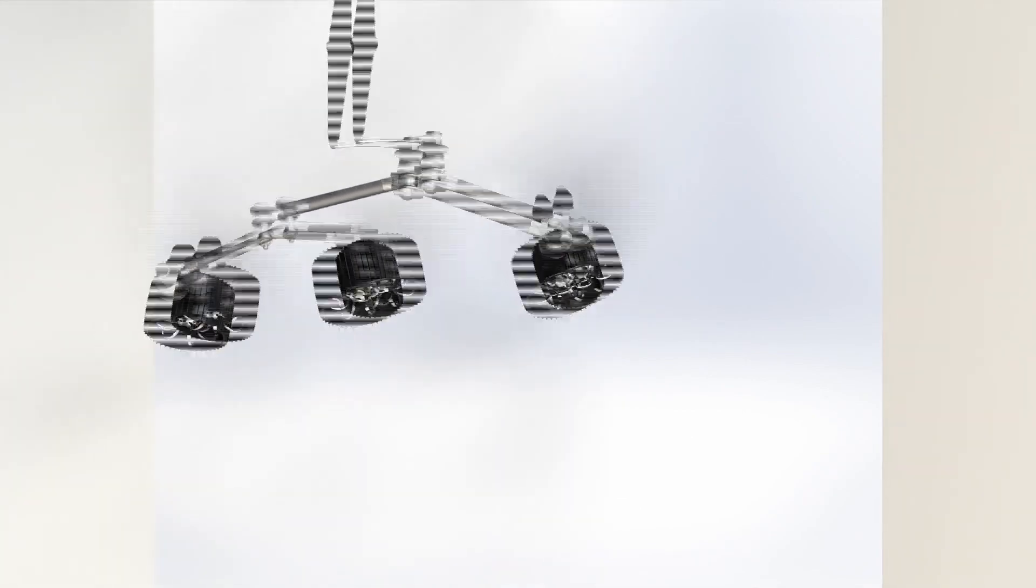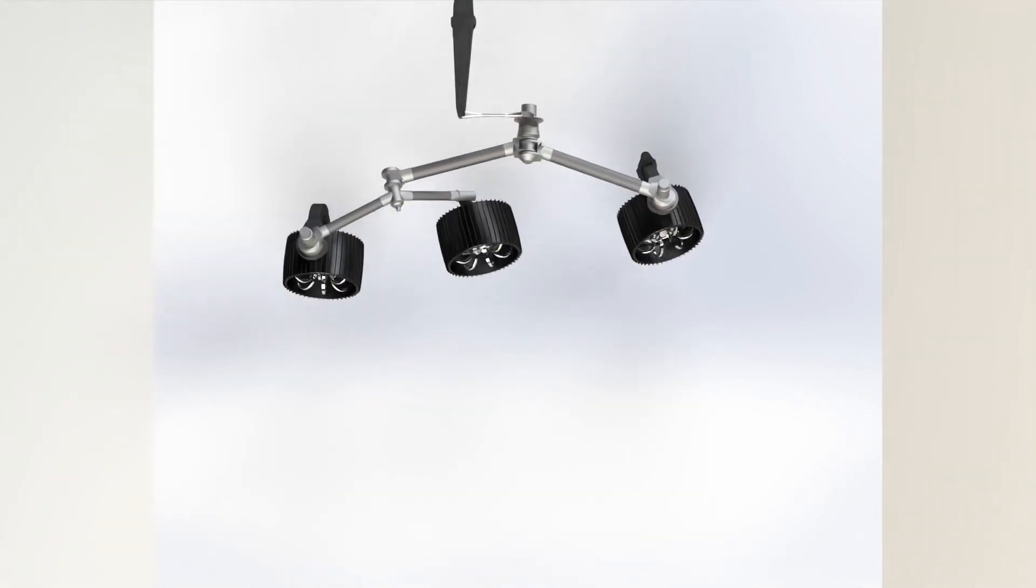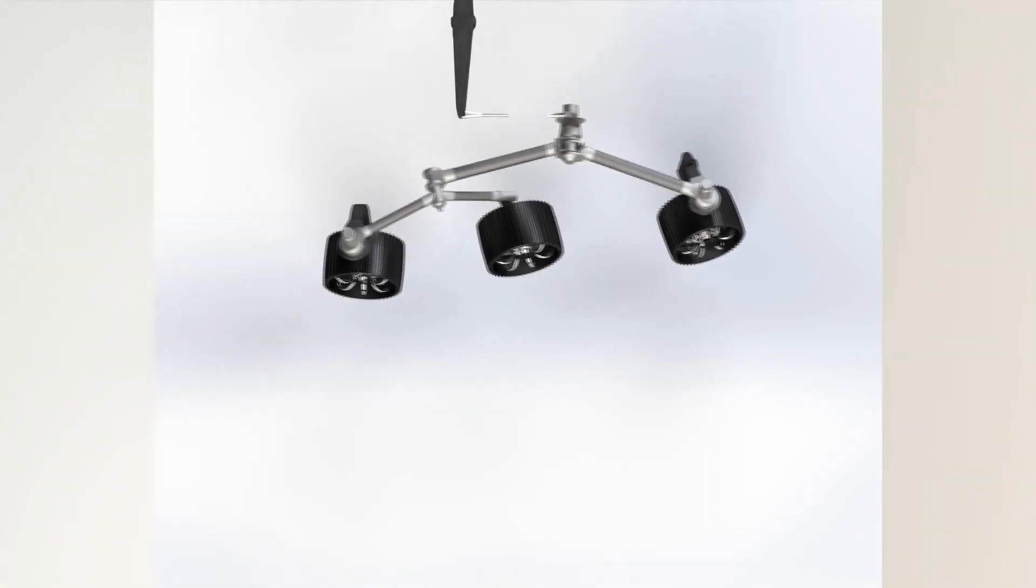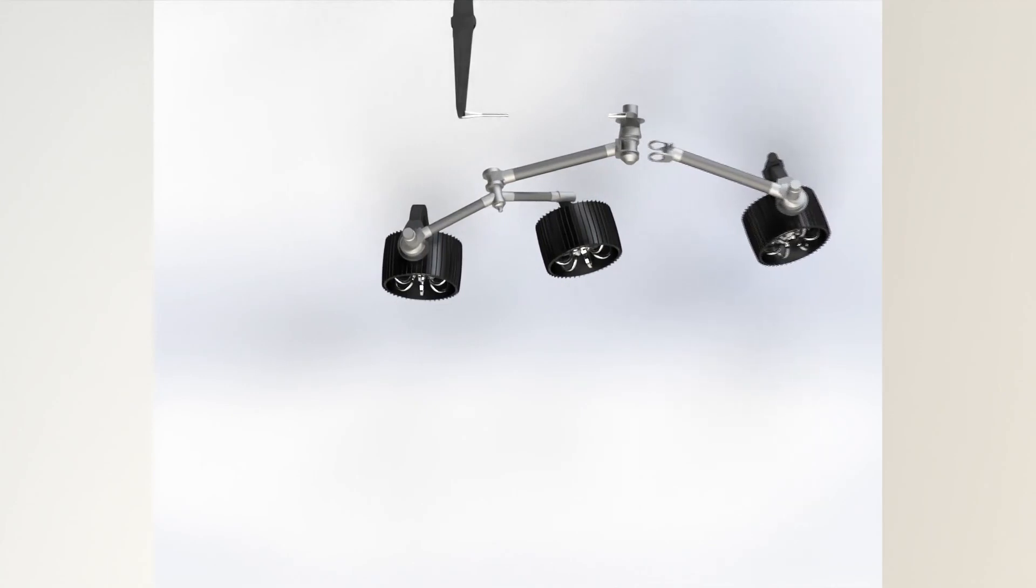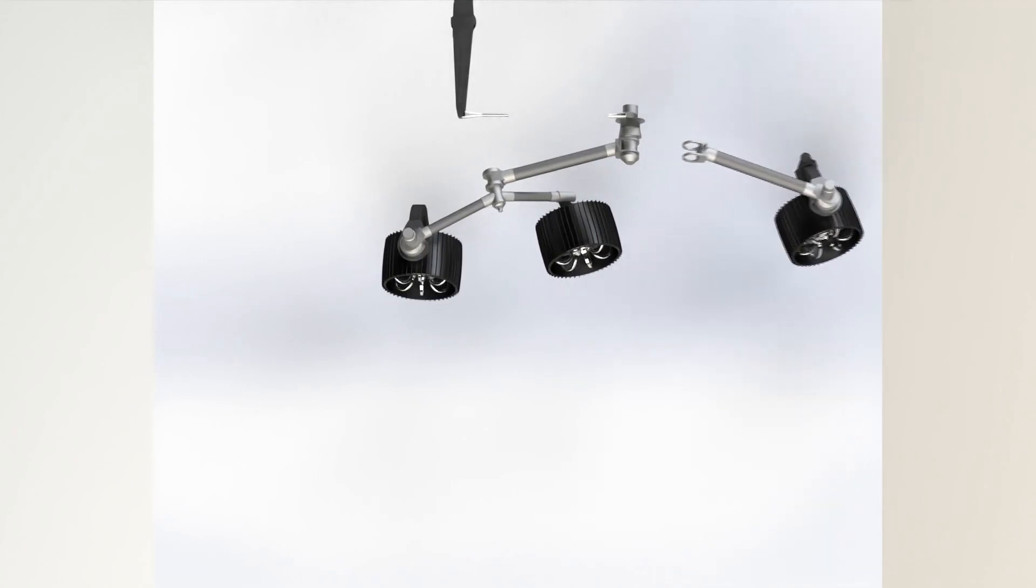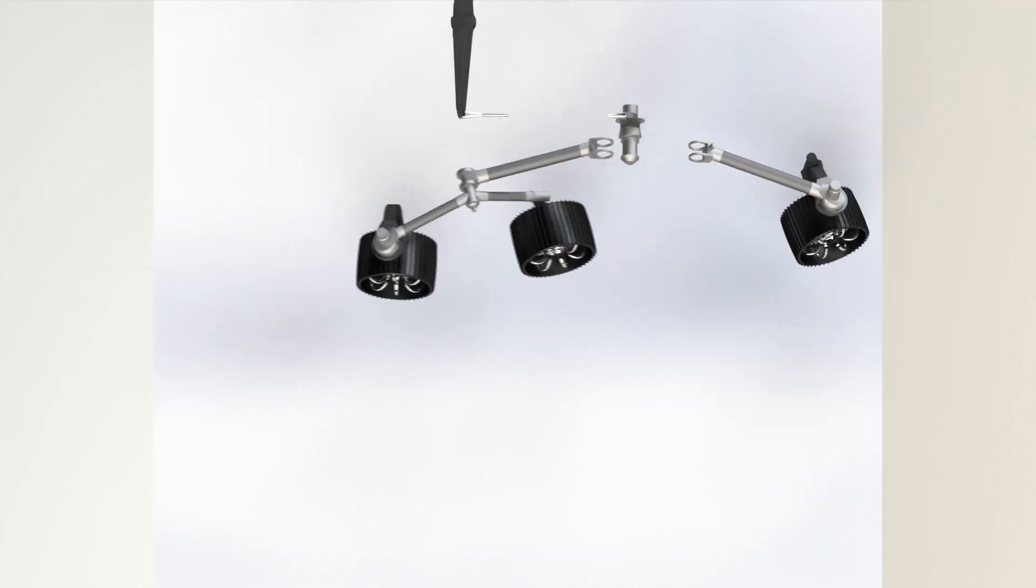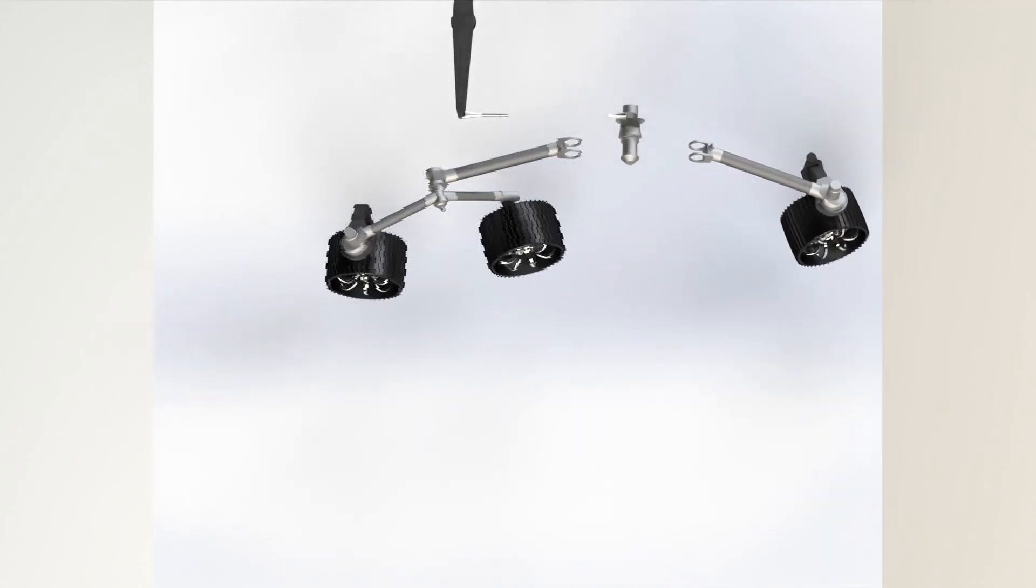This is the rocker bogie suspension system with the Mars Perseverance rover. This is the exploded view of the suspension system.